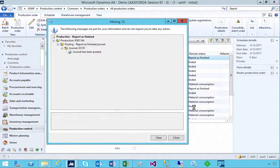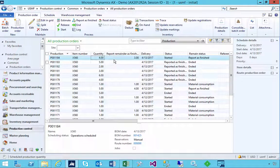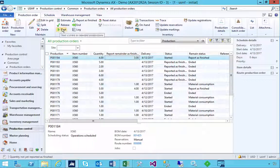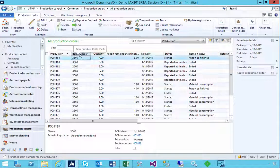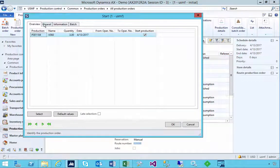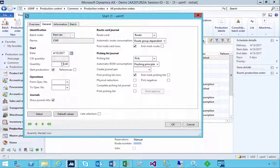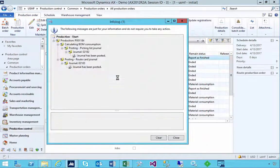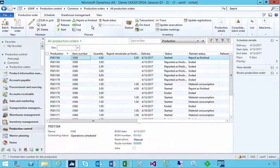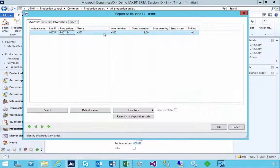You'll see now the Report as Finished remainder is now three, and I can come back and start — whereas on the previous order I couldn't. On this one I can simply go to Start; it'll tell me the remainder is three. Let's do End and say okay.